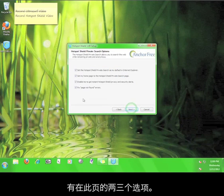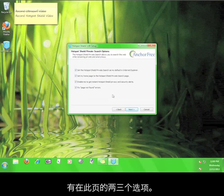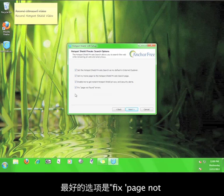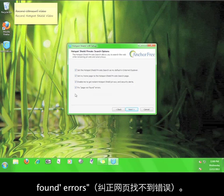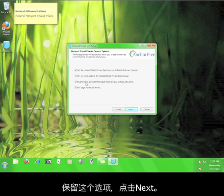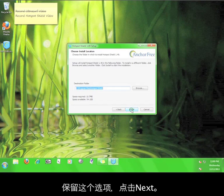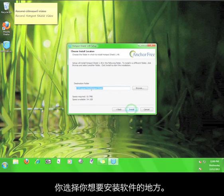There are a couple options on this page. The only one that really matters is the one that says fix page not found errors. Leave that checked and then click next again.